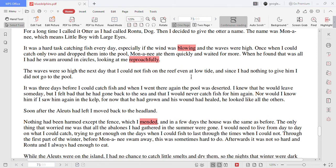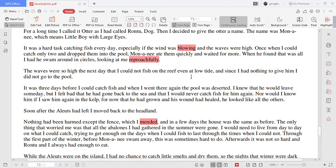It was a hard task catching fish every day especially if the wind was blowing and the waves were high. Once when I could catch only two and dropped them into the pool, Mononyi ate them quickly and waited for more. When he found that was all I had he swam around in circles looking at me reproachfully.